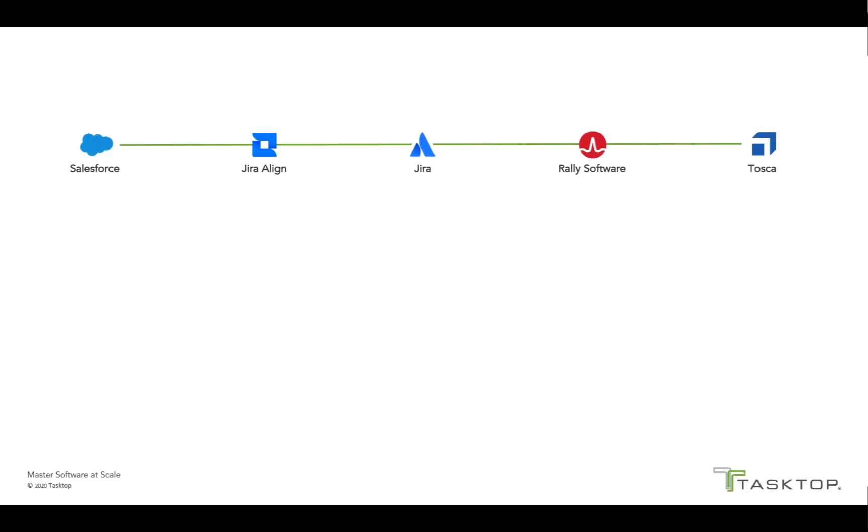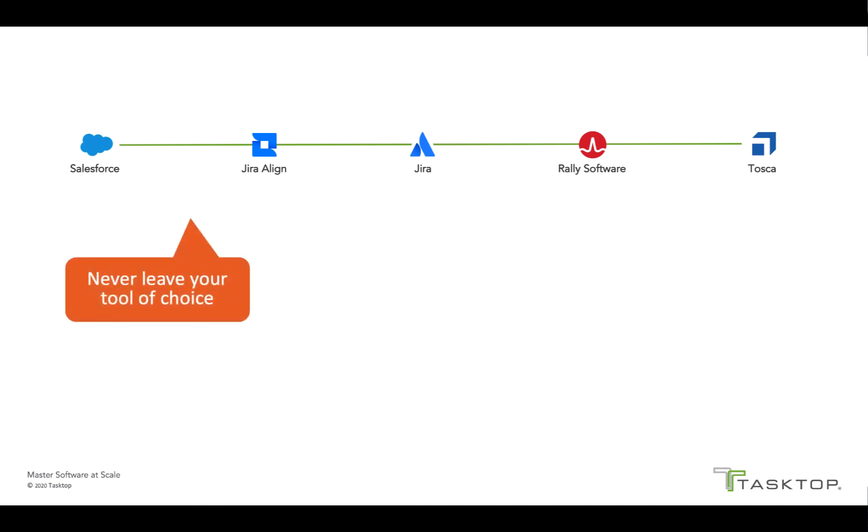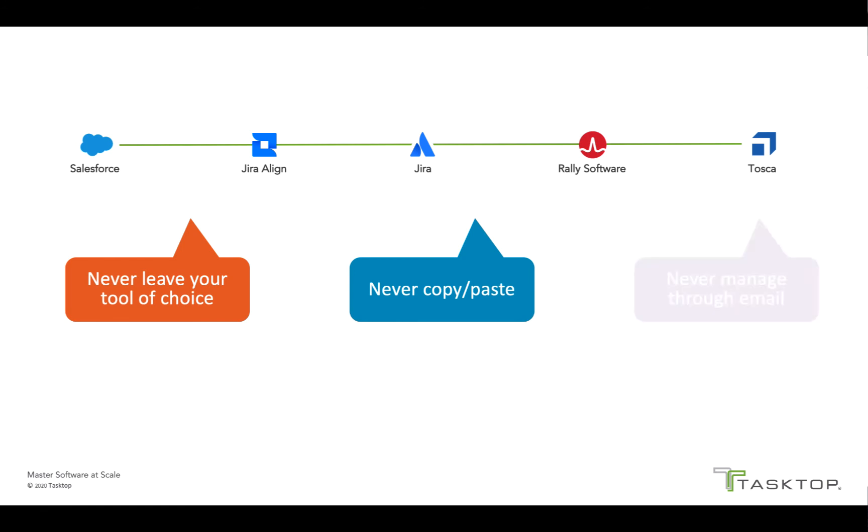In summary, business and IT professionals across these five tools collaborated with each other seamlessly, never having to leave their tool of choice, never having to copy and paste information, and never having to exchange over email.